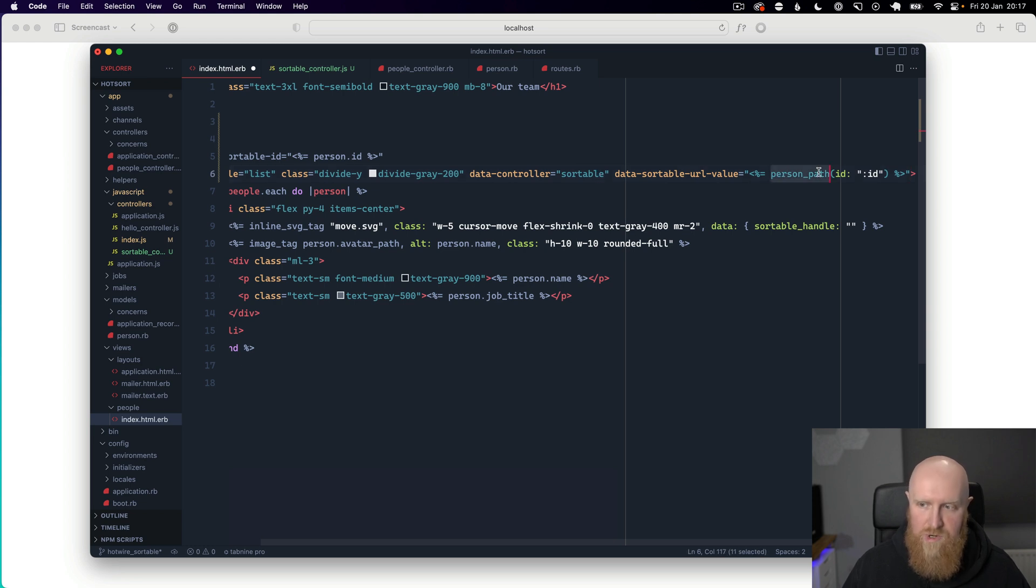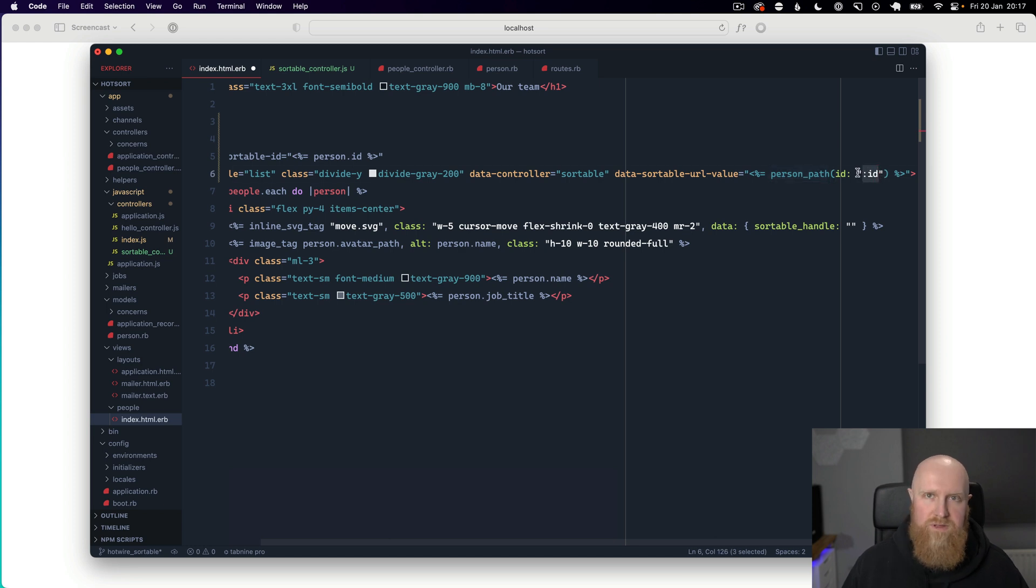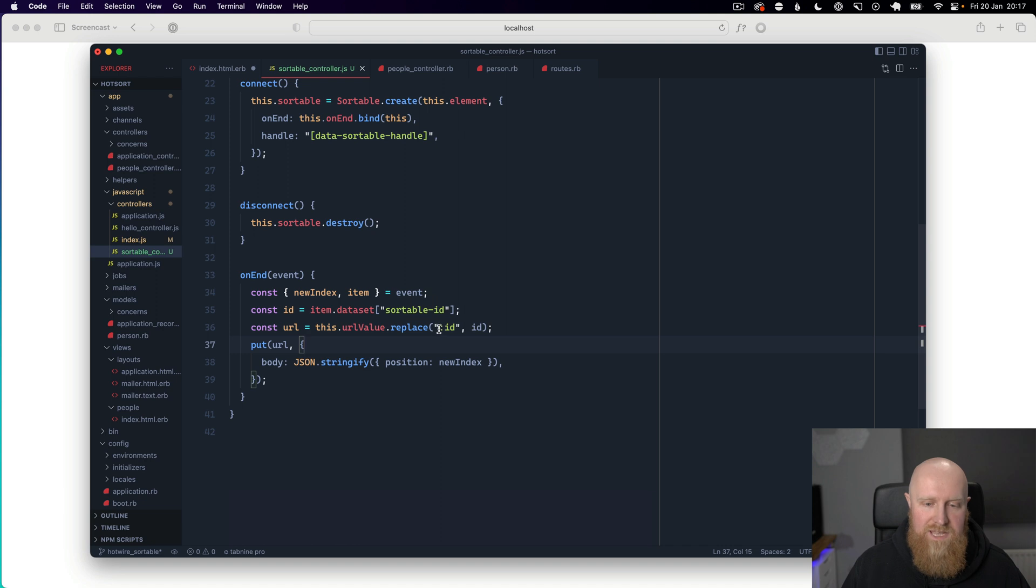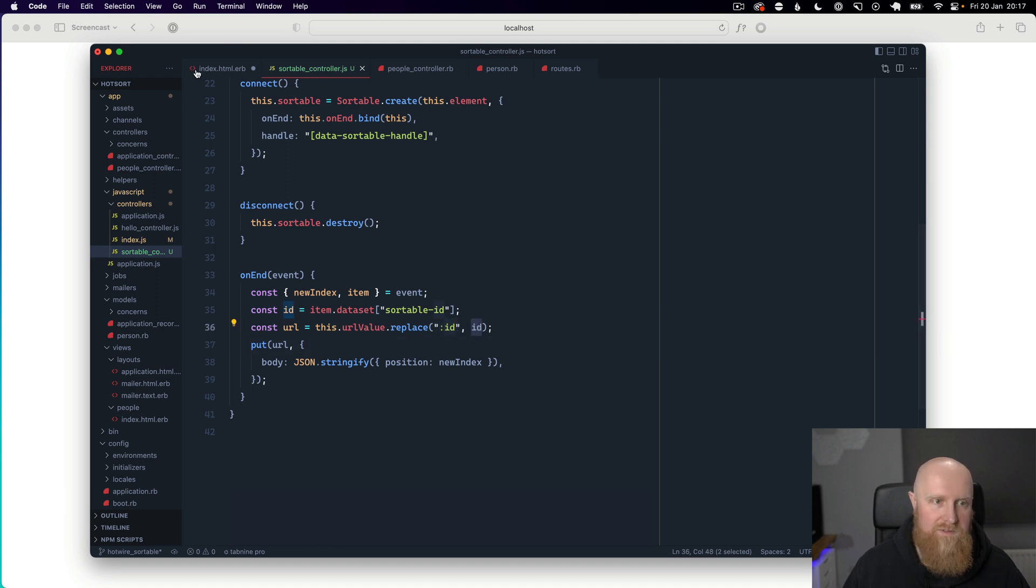So we use person path and for the ID we use colon ID because we're not sure what that's going to be yet. But in our sortable controller we replace colon ID in the URL with the actual ID of the element.